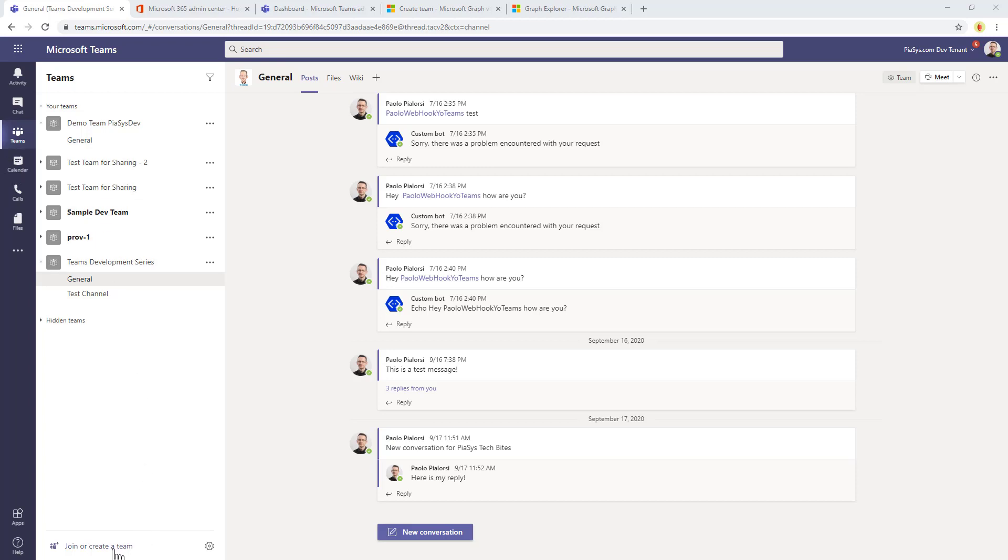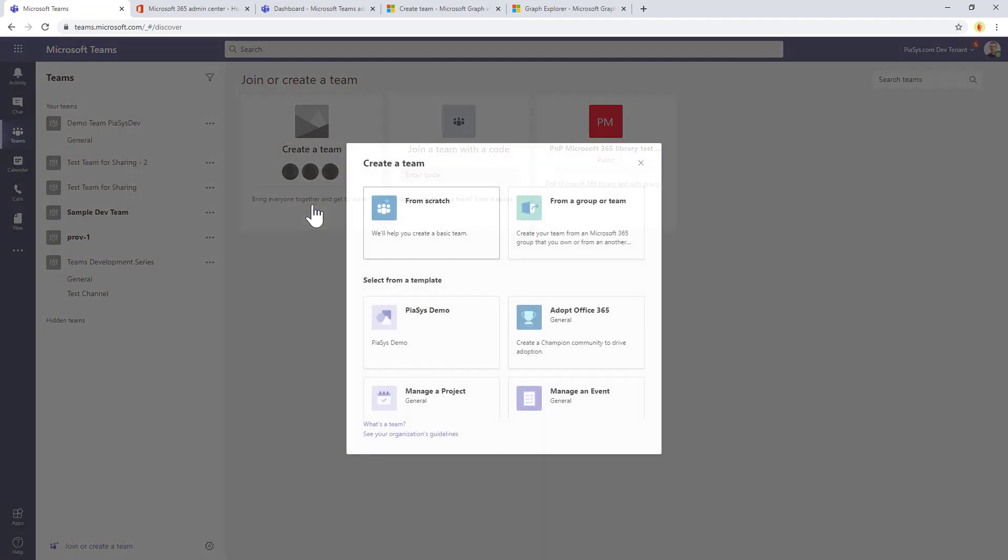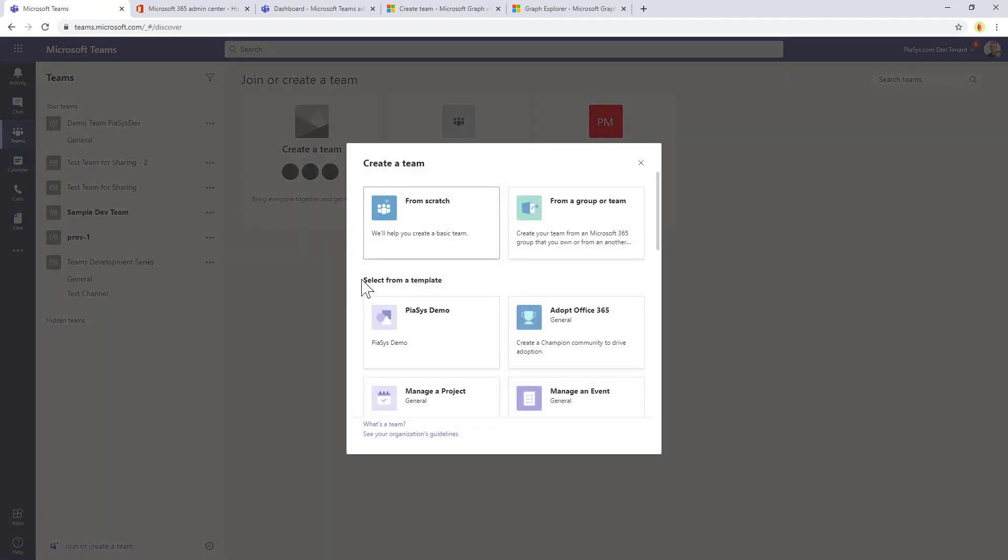From an end-user perspective, you click on the join or create a team, you choose to create a new team, and here you can see the select from a template section.